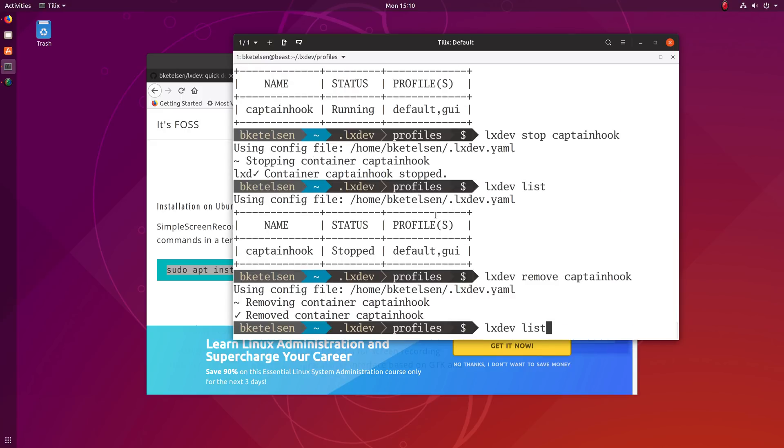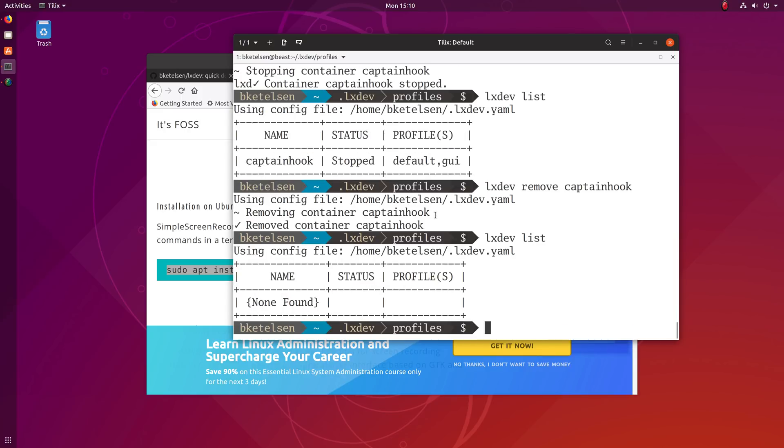And now it's gone, not taking any disk space. So this was my idea for a really fast but flexible way to do dev environments that are kind of ephemeral but longer lasting, much faster than Docker.